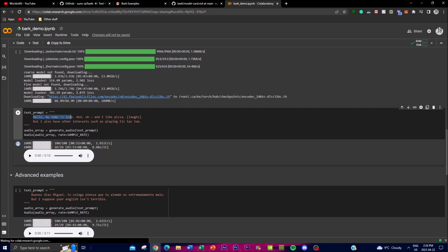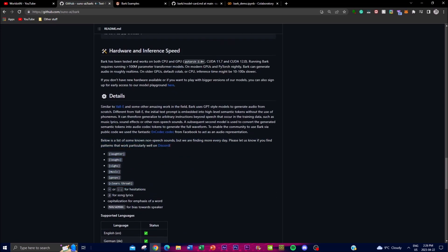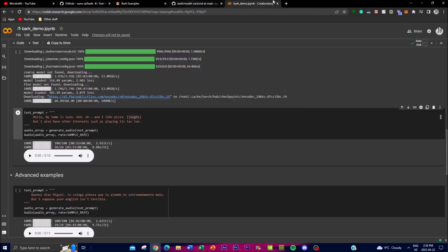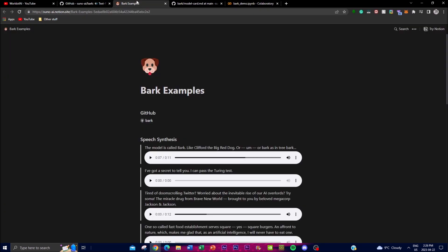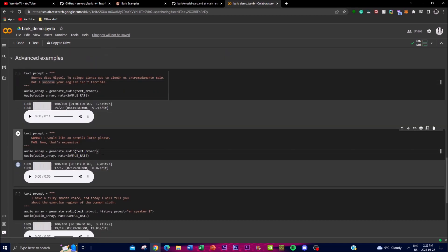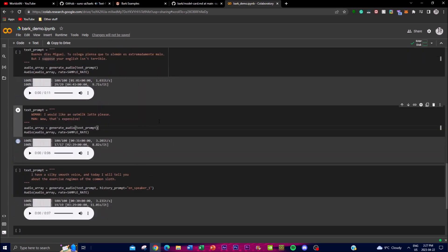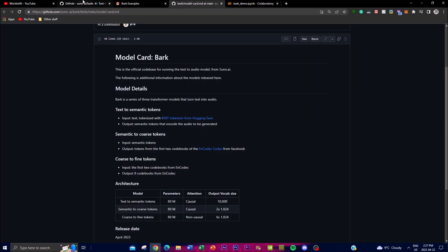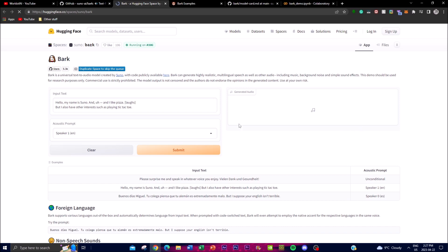You can change the prompt and add different types of brackets — for example, adding a cough, hesitation, or music tags. You can also specify a woman or man speaker within brackets in your speech prompt. For different languages, write the prompt in that language and specify which language you want output in. You can even add two languages in one prompt. Make sure your GPU is set as the hardware accelerator for the best and most efficient output.